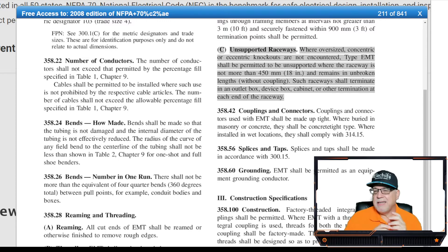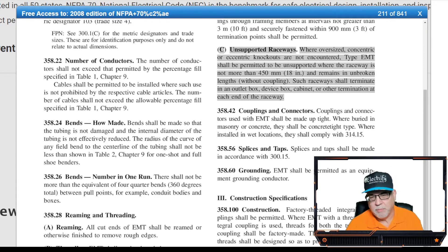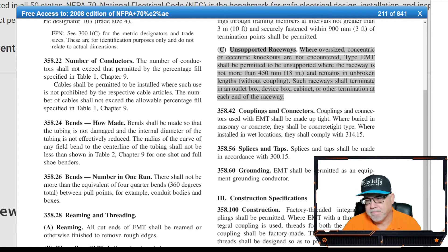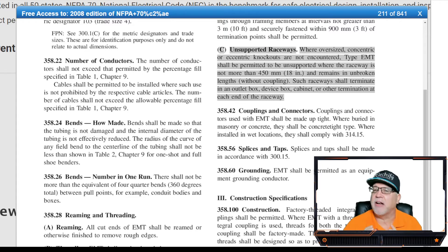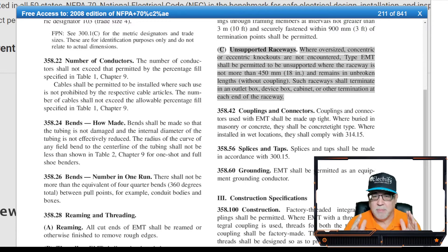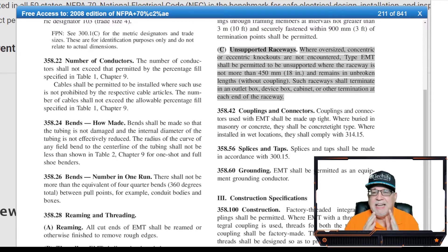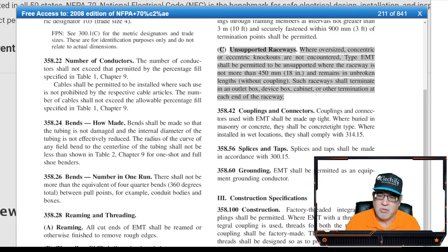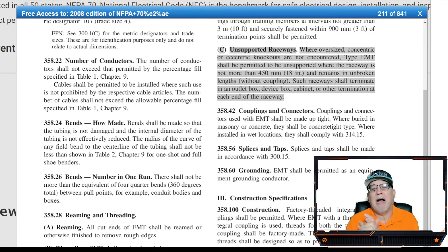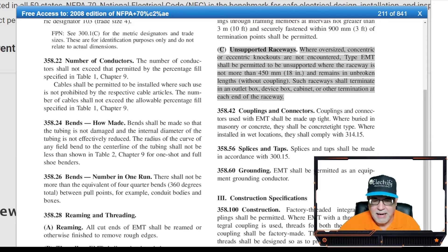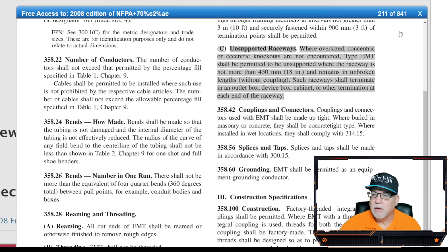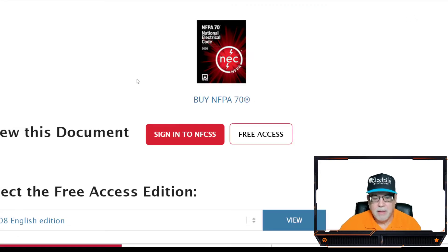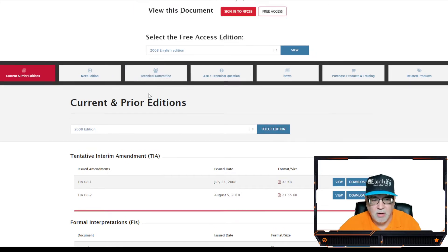358.30, you see the highlights. So these highlights are letting me know that there was a change for this edition, and that was the advent of C. What does C say? Here's C. It says where oversized, concentric or eccentric knockouts are not encountered, Type EMT shall be permitted to be unsupported where the raceway is not more than 18 inches and remains in unbroken lengths without coupling. Such raceways shall terminate at an outlet box, device box, cabinet or other termination at each end of the raceway. So in the 2008 edition, this was introduced. Now, we want to see why this was introduced.